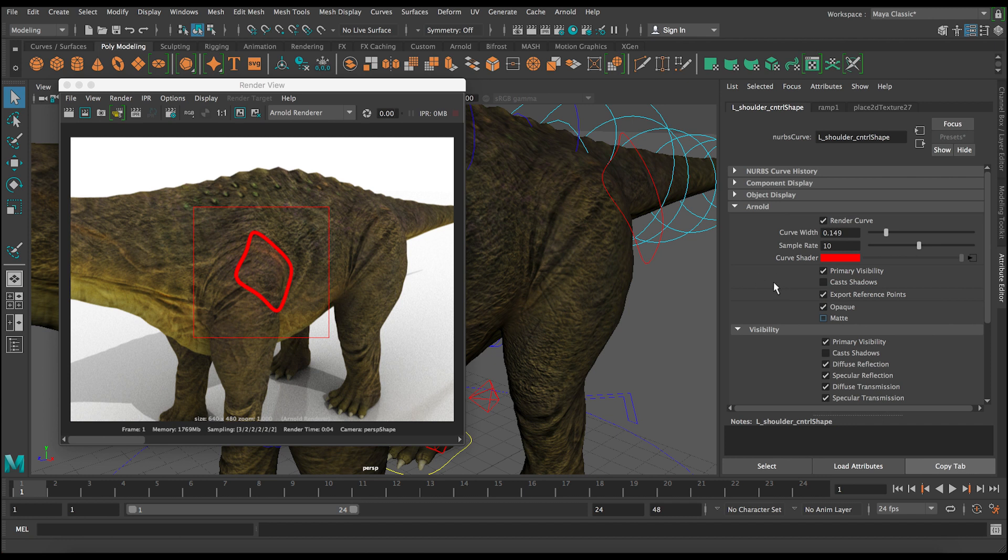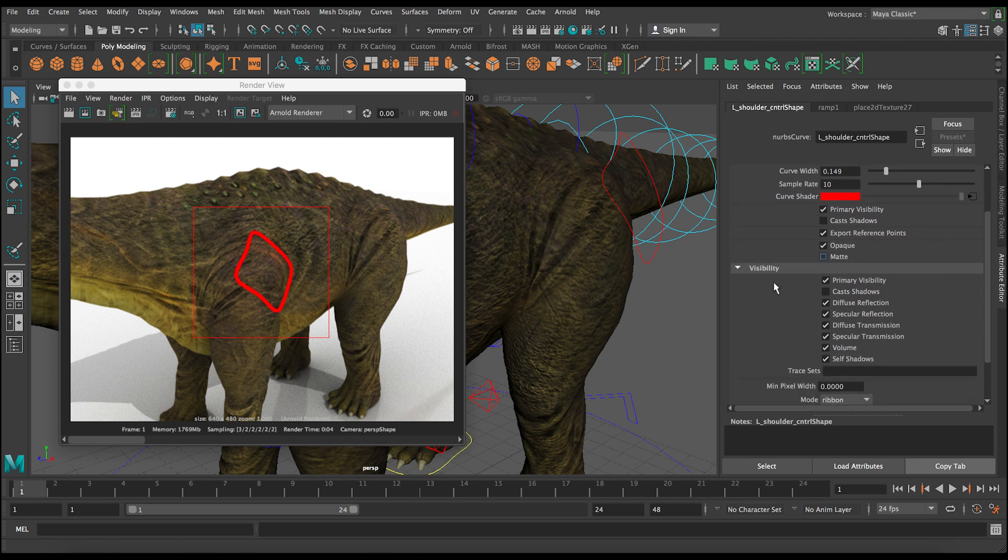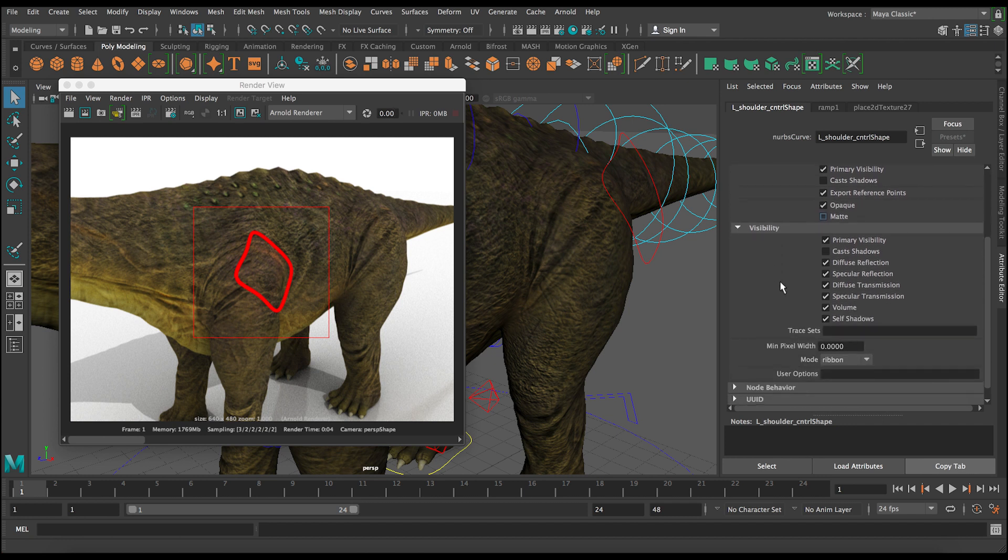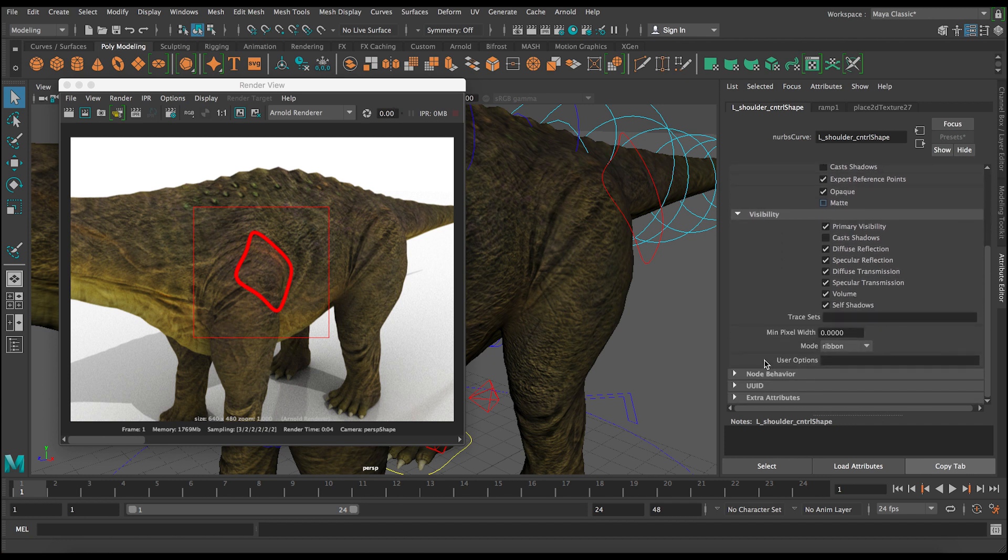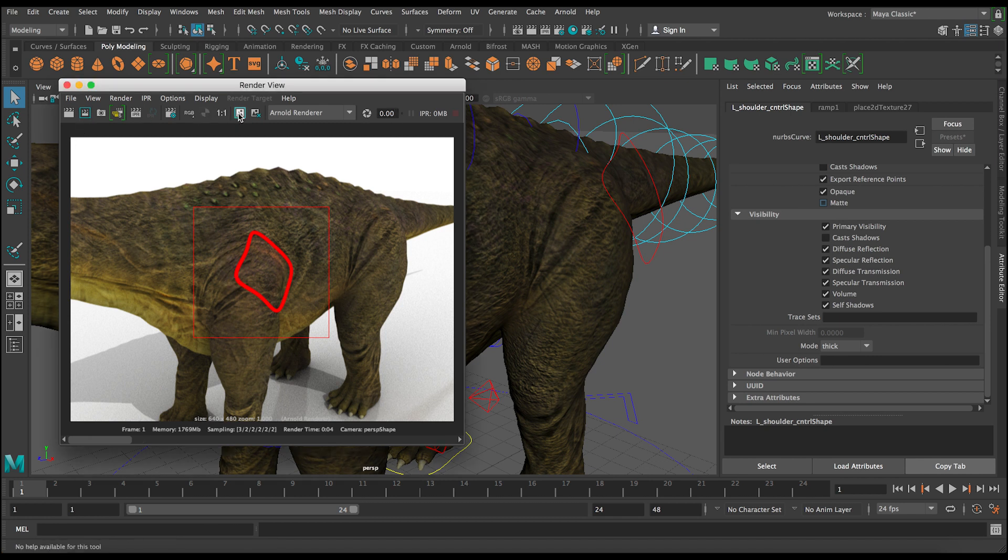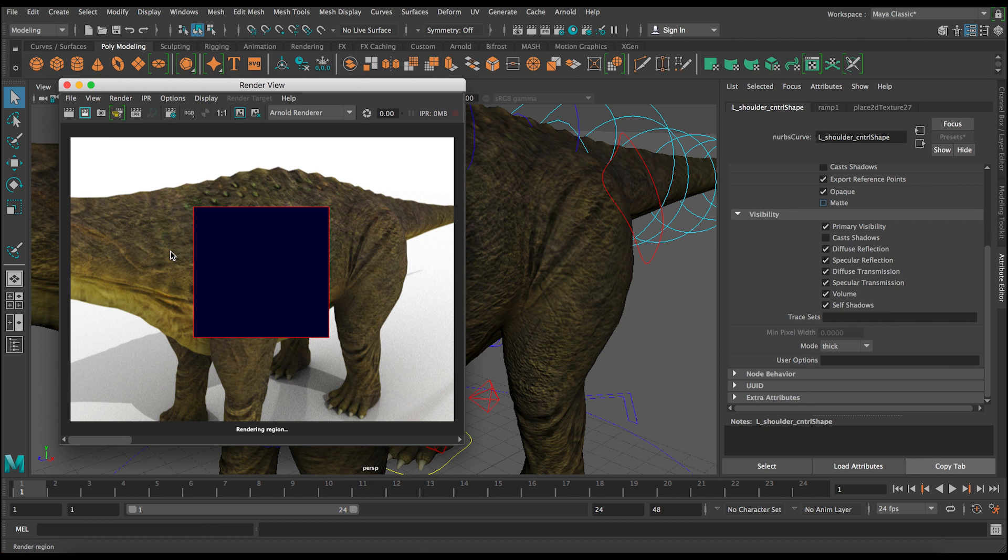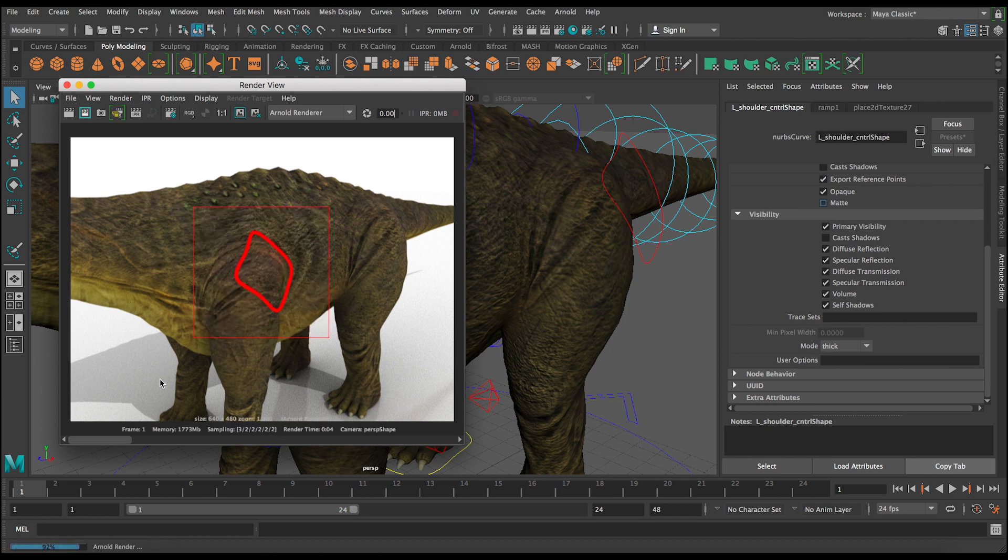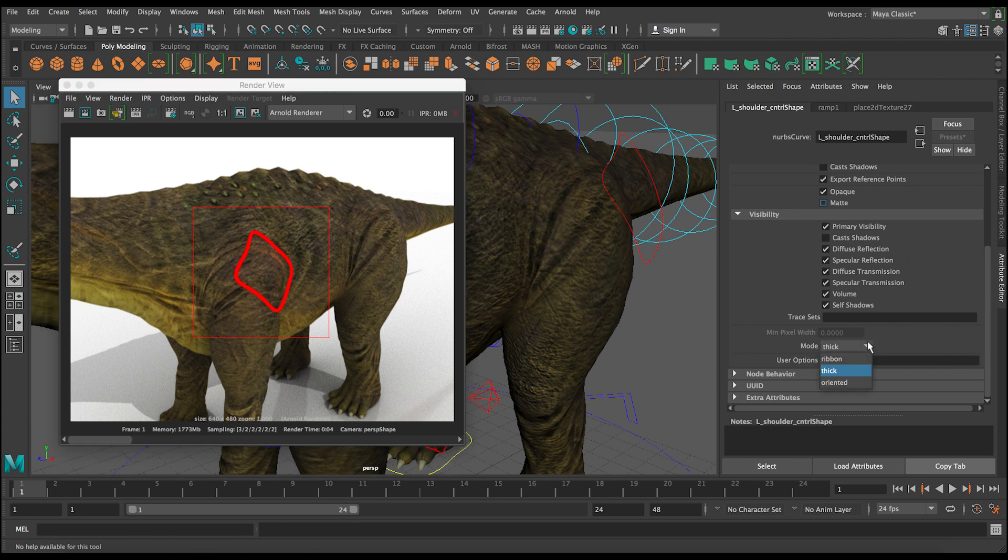And then if you scroll down under visibility, you can see here there is this mode. And this mode is also related to the curve itself as well. So you can change from ribbon, the current mode, and then we can change it to thick. You can see here there is a gap. So when you change it to thick and you render, let's save and then let's render, you can see this gap here is gone. So this is just another option you guys have when you're working with curves. You can check which one works best for your situation.